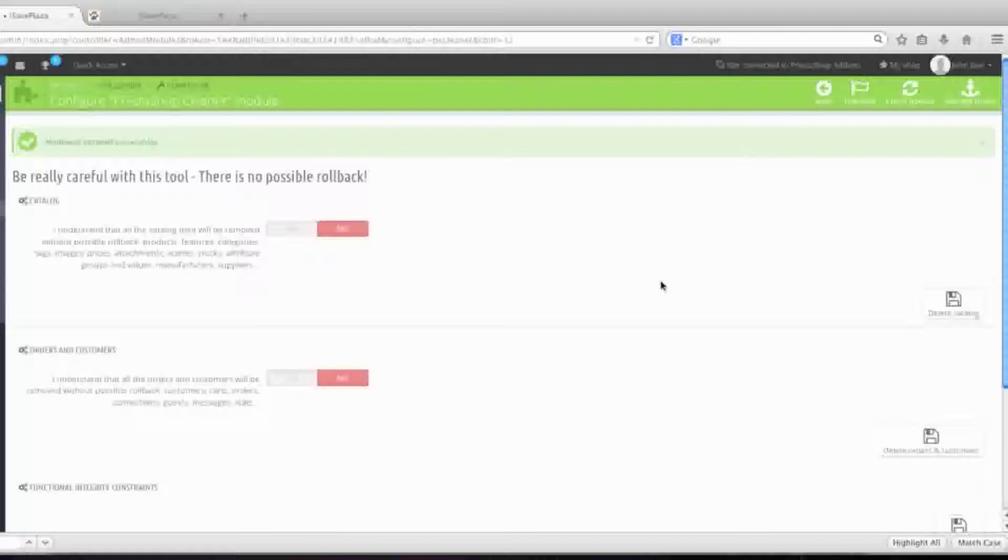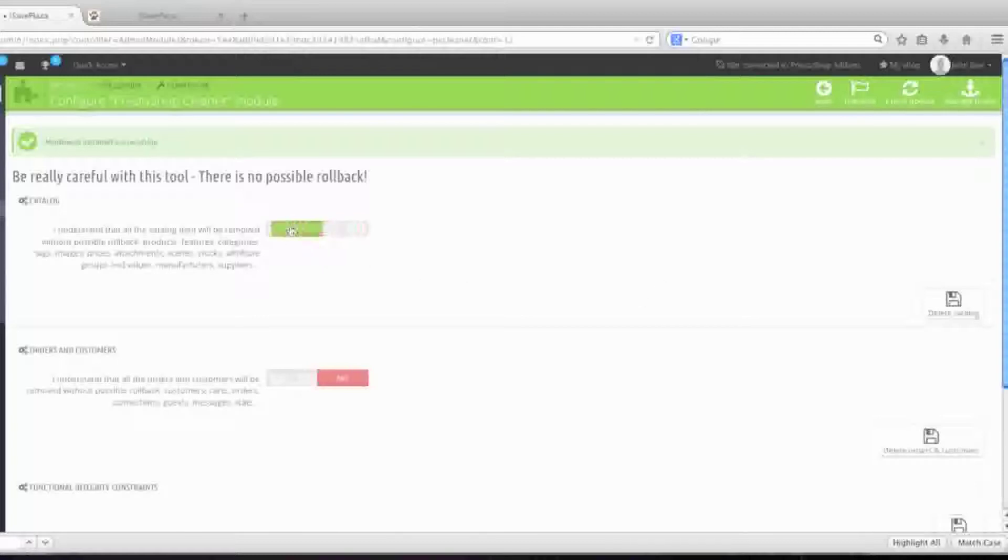To delete your catalog, which also deletes your products, features, categories, tags, images, prices, attachments, scenes, stock, attributes, groups and values, manufacturers, and suppliers, simply select yes and then click on delete catalog.